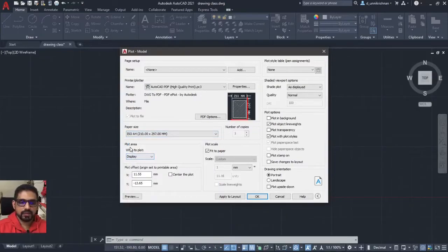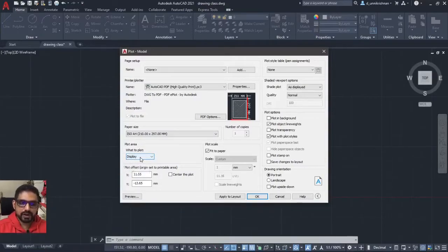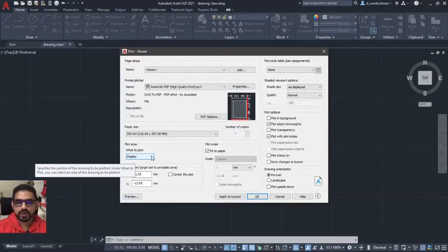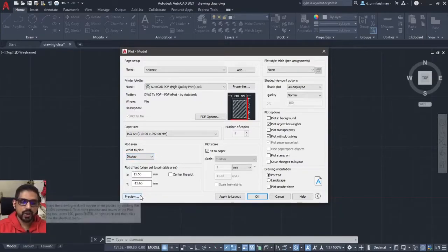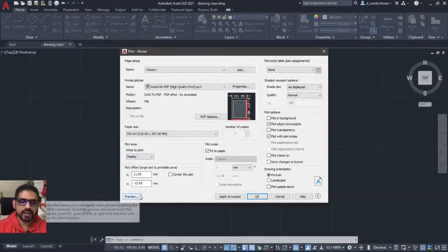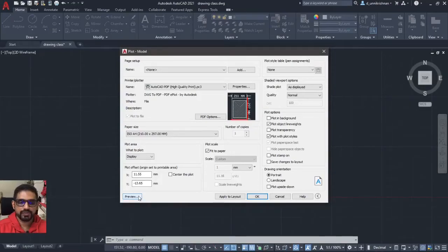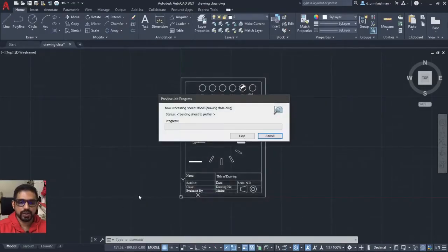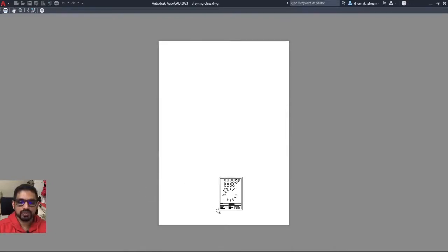Next, plot the area, what to plot. By default it would go to display. This is not what I want. I will show you how it would come if I take a printout right now. I will just click the preview for your information alone. Okay, see this is how it comes. This is not what I want. I want only my this particular portion.